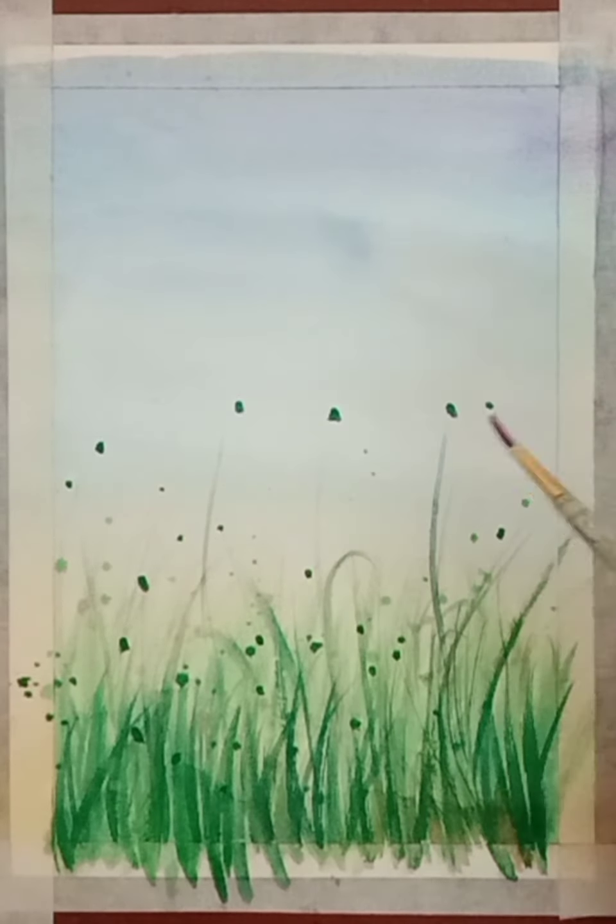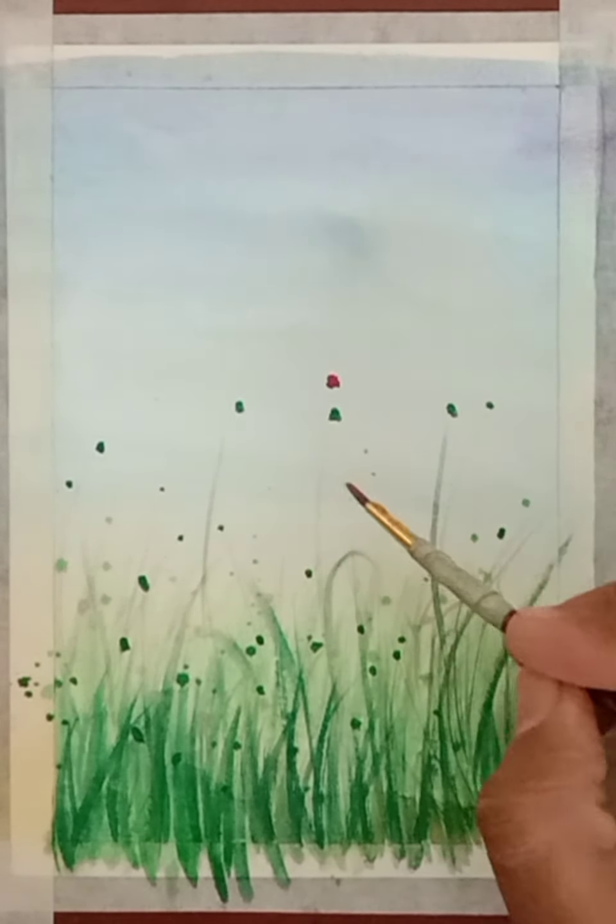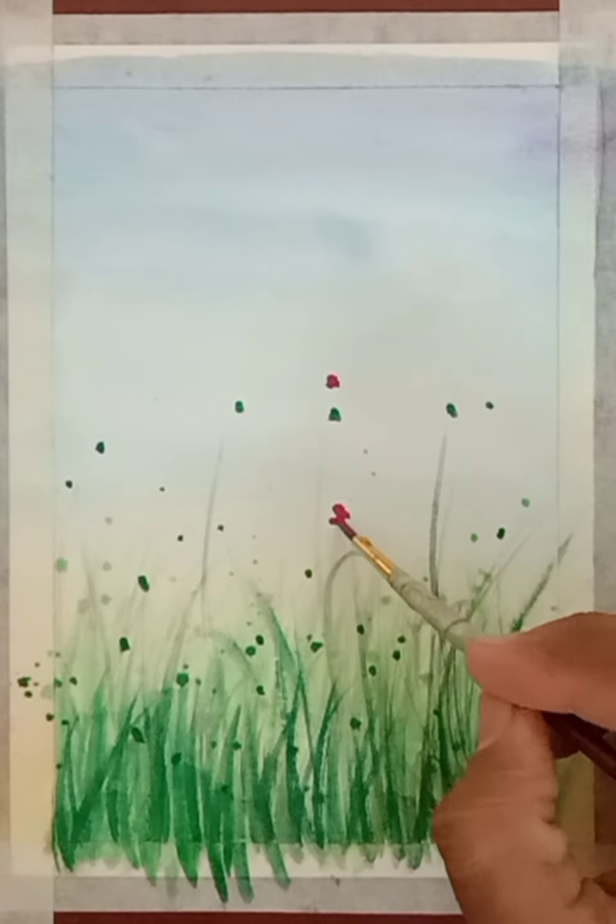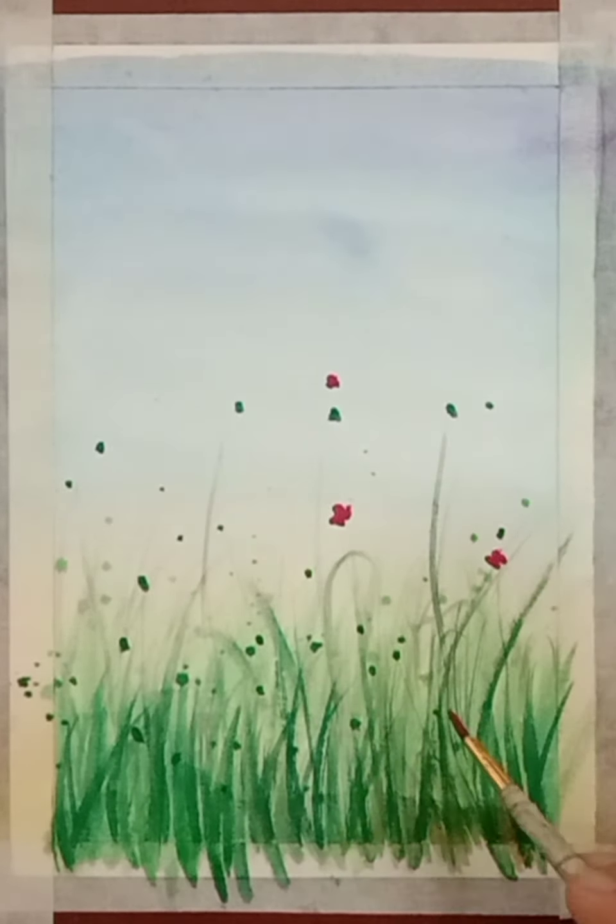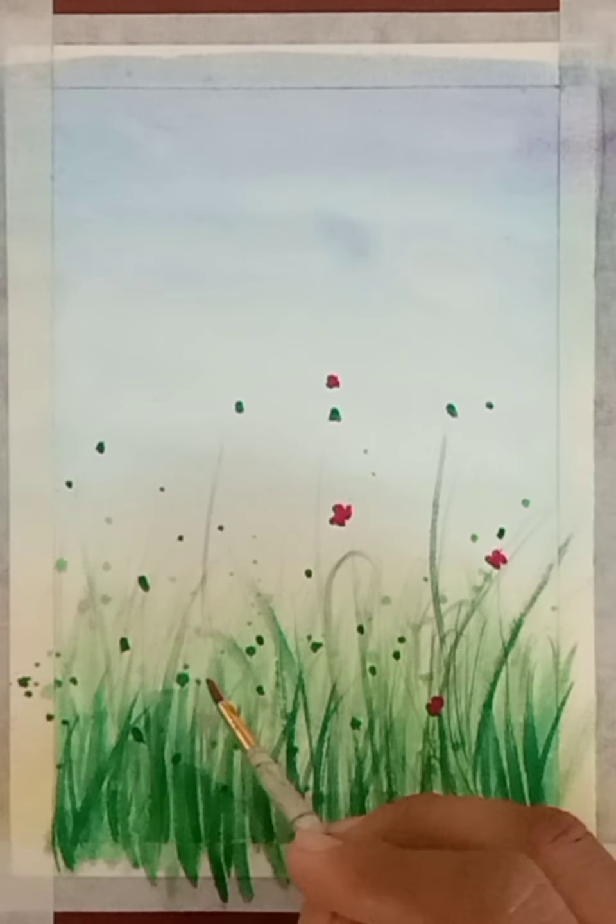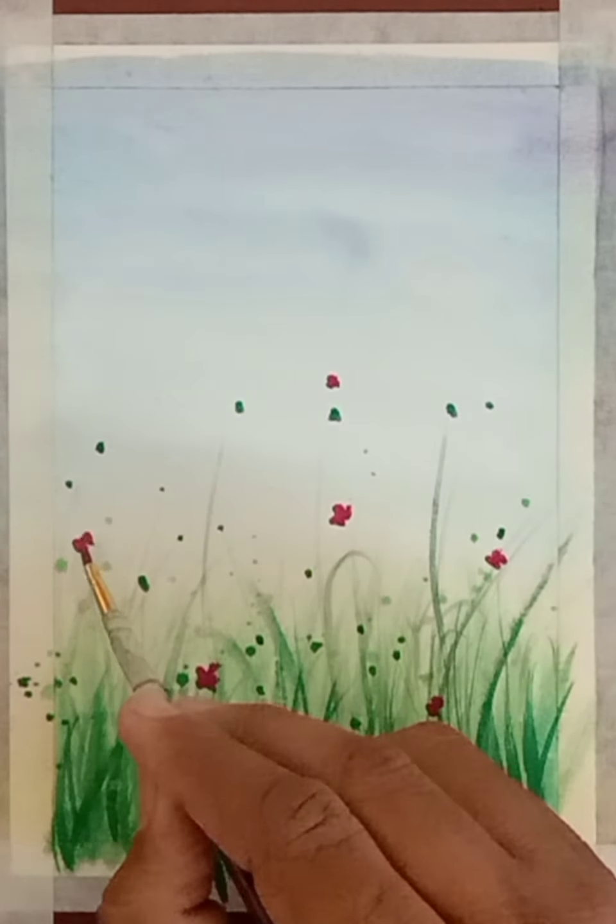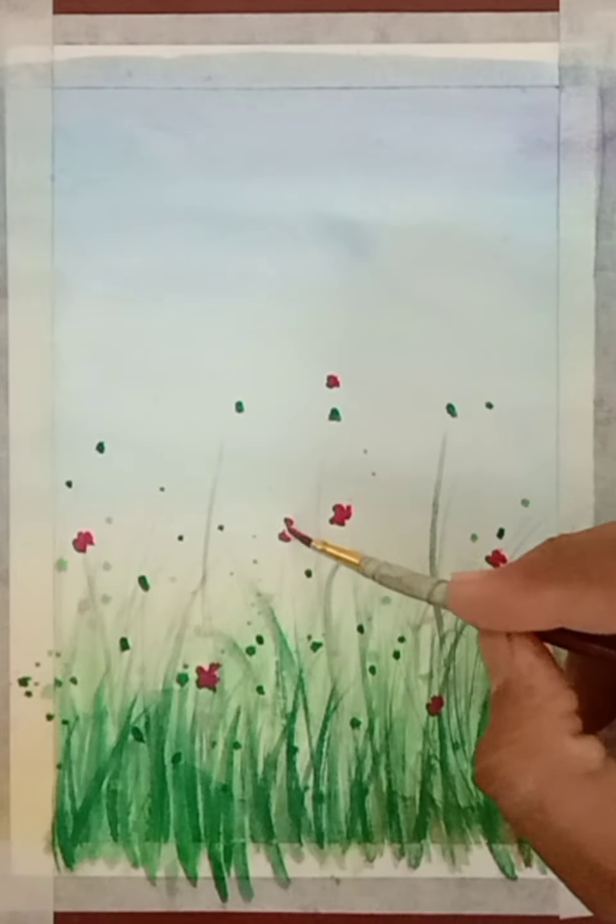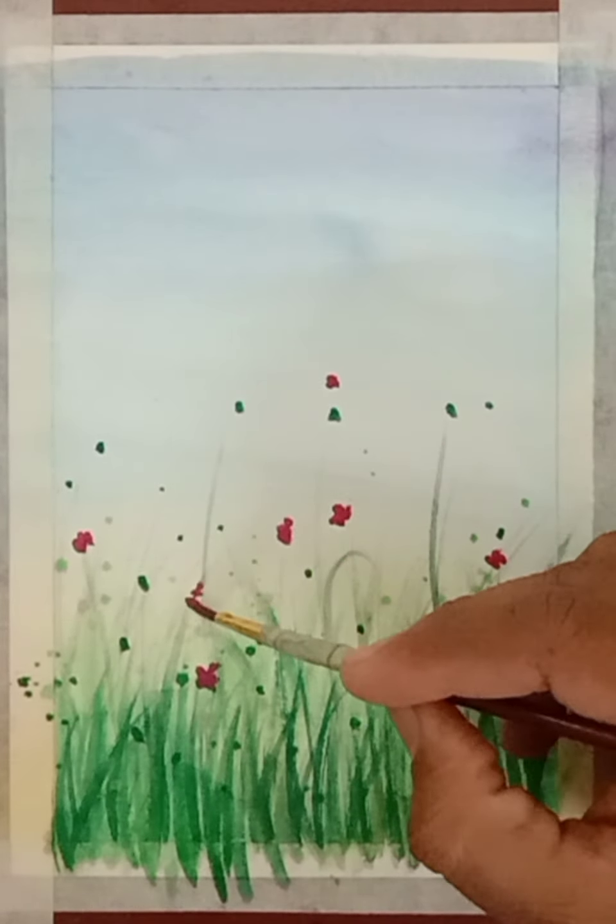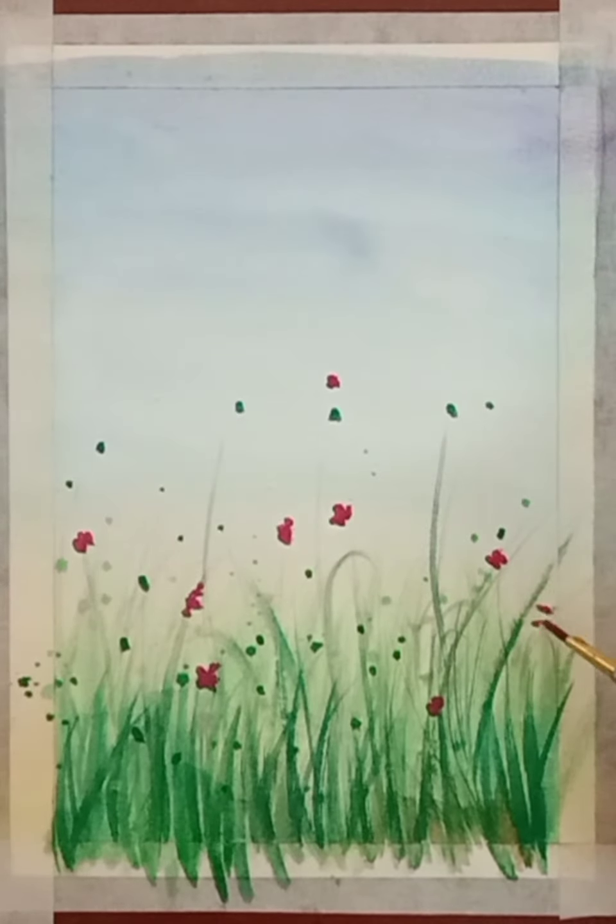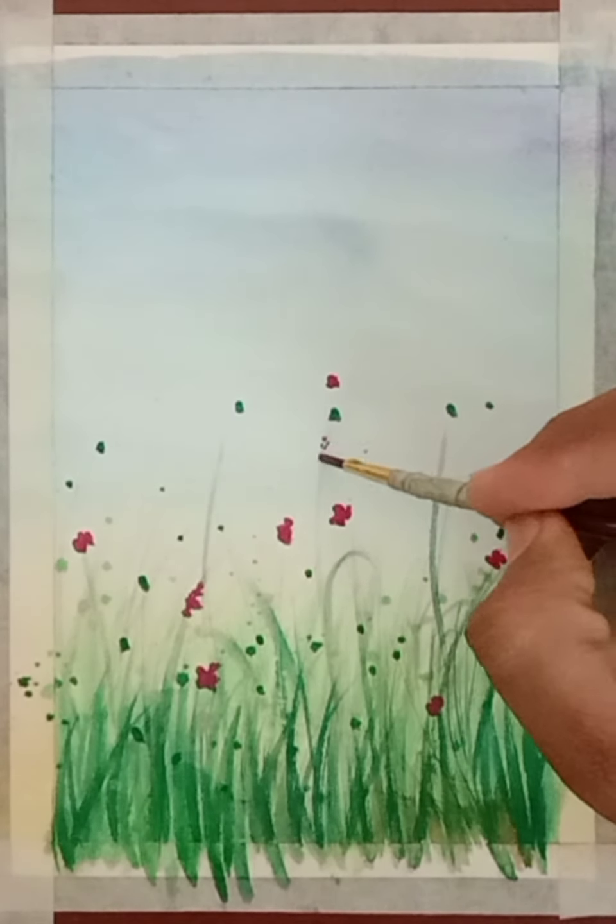Now it's time to draw our poppy flowers with red color. Just put color and apply a little bit of pressure so you will get this kind of poppy flower image. Add small dots here and there.